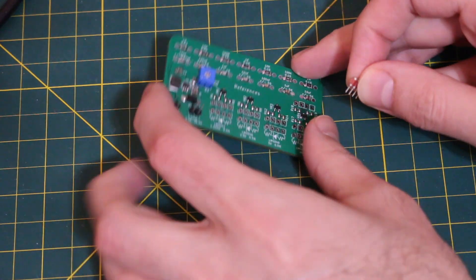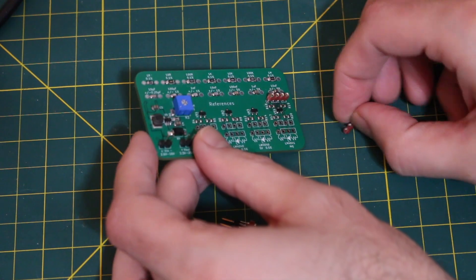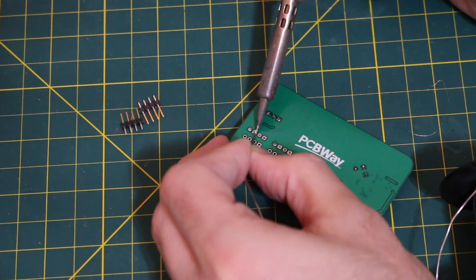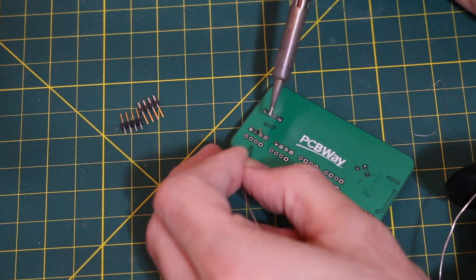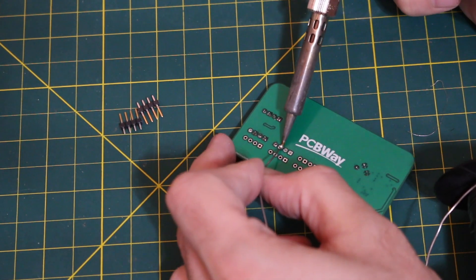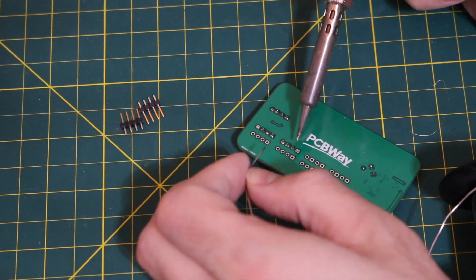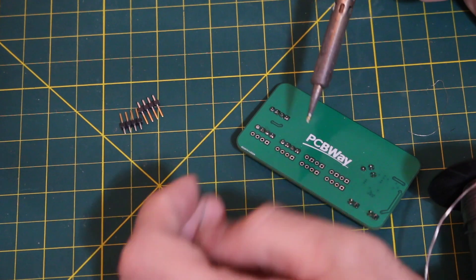Then I hand soldered the through-hole headers to complete the assembly. I didn't have enough headers, so I just put them where I wanted them for now.